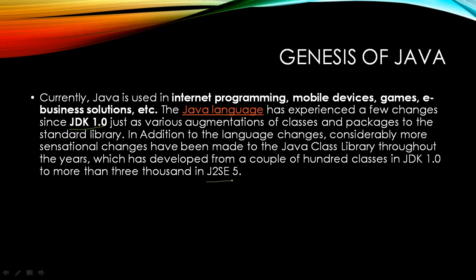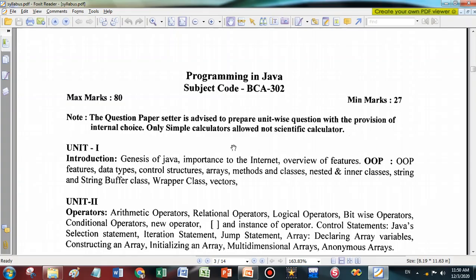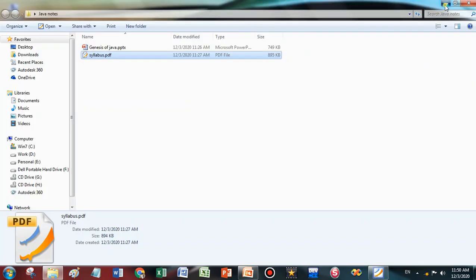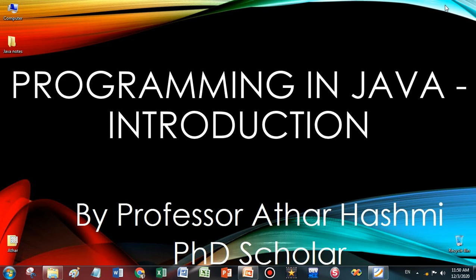That's all for today. In the next lecture we will discuss the next topic of the syllabus, which is the importance of Java to the internet. I assume you have made notes on Genesis of Java and will prepare answers for questions like 'write short notes on Genesis of Java.' Please learn more about Java's introduction. In the next section we will go topic by topic. Let me know how this lecture was in the comment section — if you liked it, press the like button and share with friends who want to learn Java. Thank you very much. See you in the next lecture.